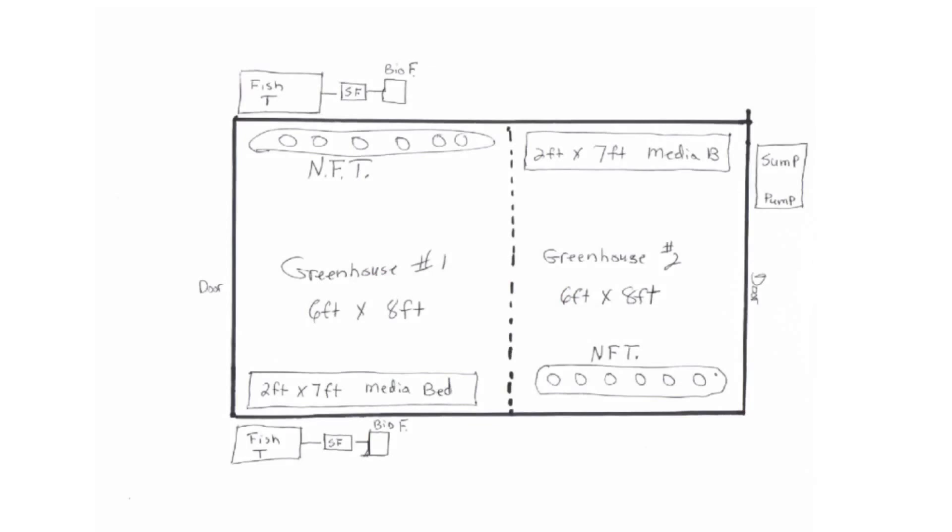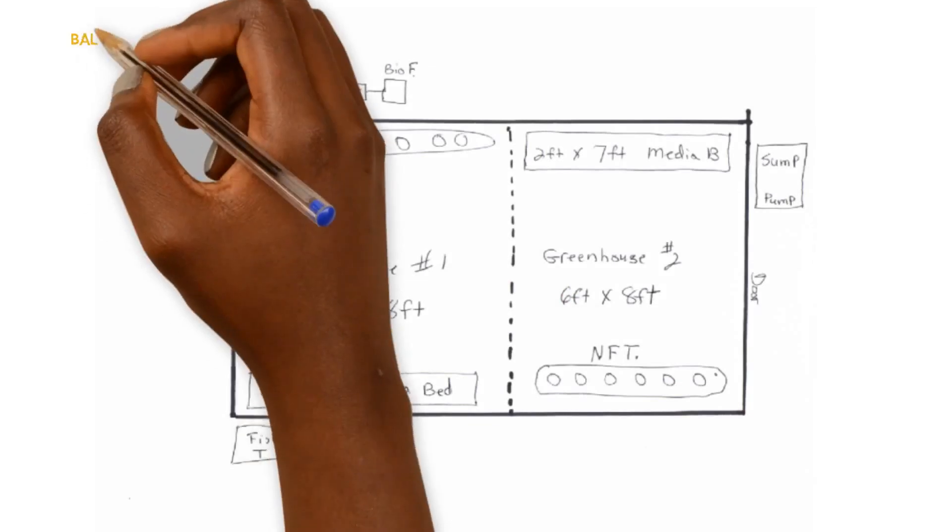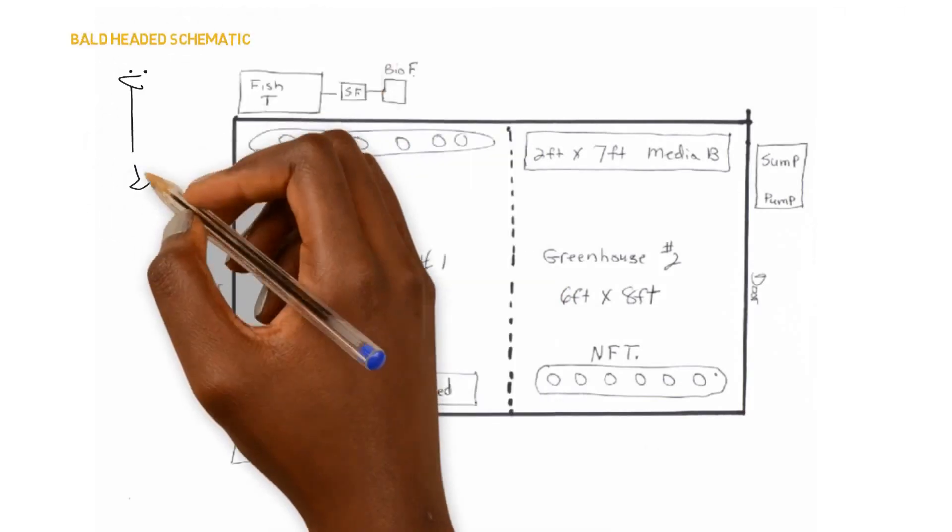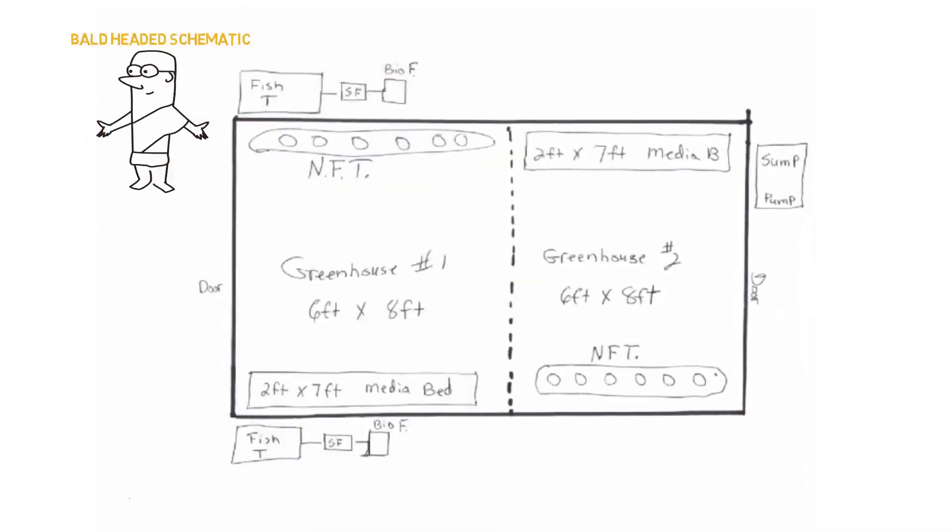What we have here ladies and gentlemen is called a bald schematic. This is what I call a bald headed schematic because we don't have any plumbing. It's just pretty much George needs help with the foundation of the plumbing. So that's what we're going to help out with today.